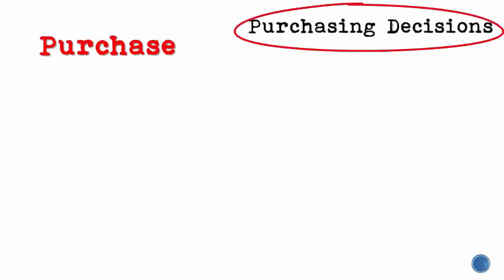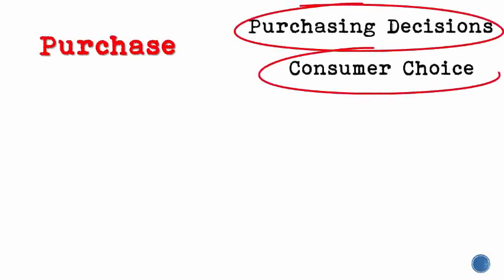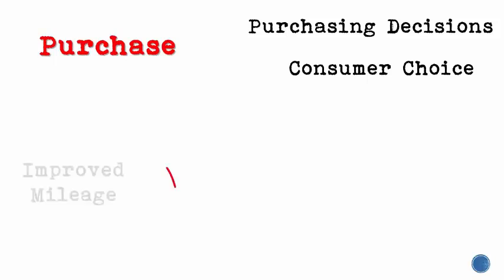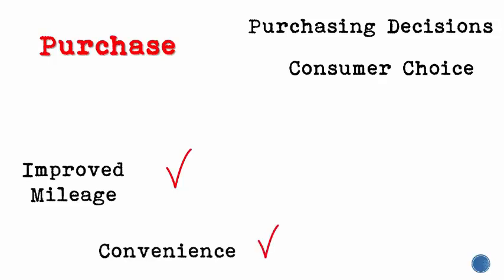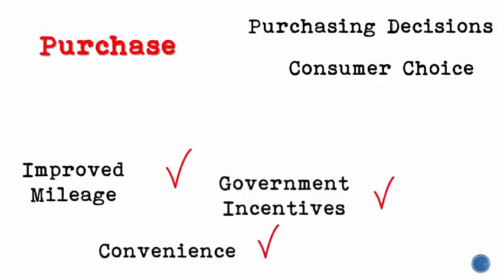Some synonyms for purchase might be purchasing decisions and consumer choice. For a question like this, you can also think of some of the reasons why someone might purchase an electric car. Use these as search terms as well. For example, improved mileage, convenience, and government incentives.